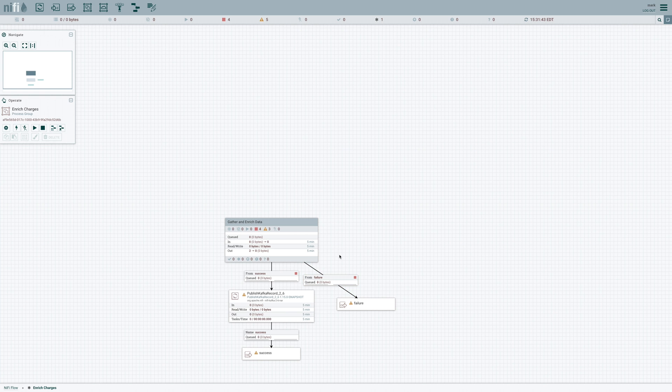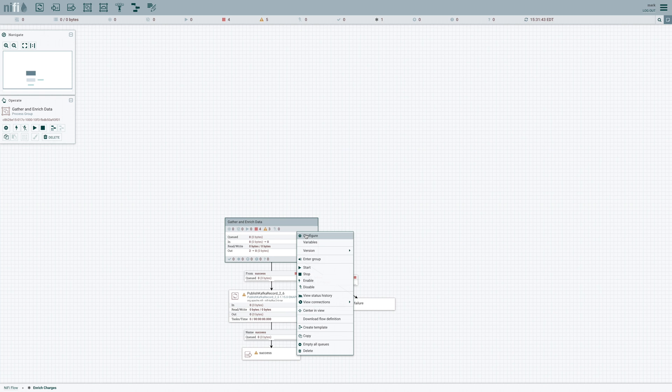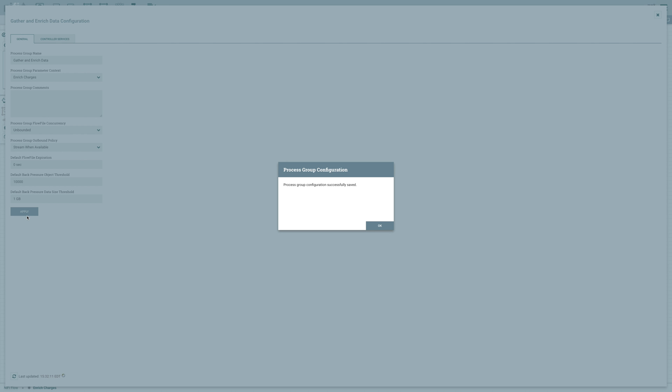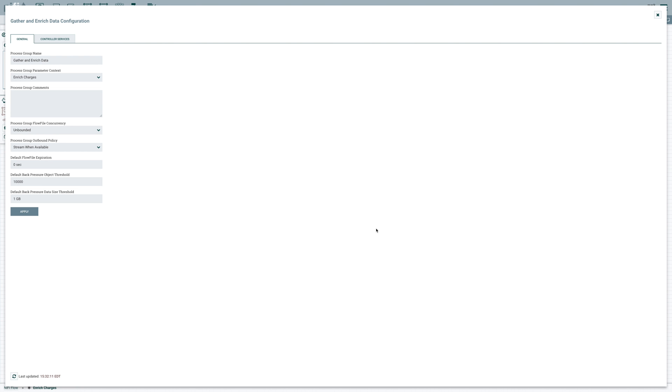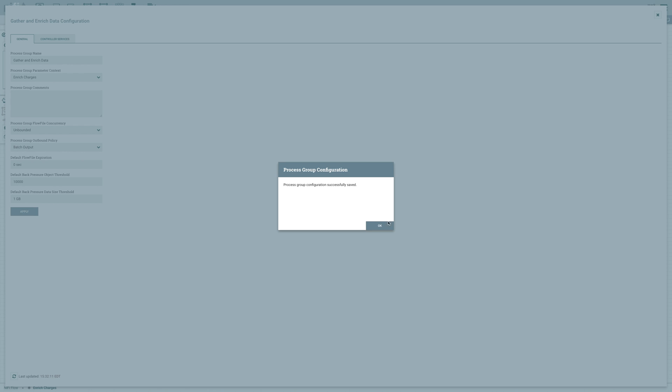Successful output will go to publish Kafka record and we'll create another failure output port here. And we'll route our failure connection there. Now the reason that we're doing this, if we come in here and configure this process group, we also want to make sure that we set the same parameter context. The reason we're doing this is that we want to be able to update this process group outbound policy. We want to change that from stream when available, which is the default, to batch output. And we'll click apply.